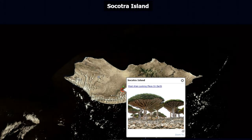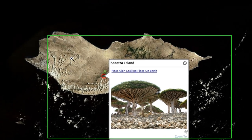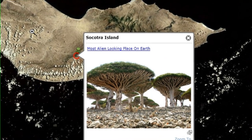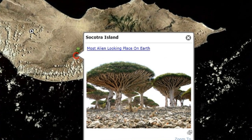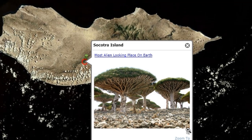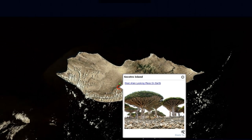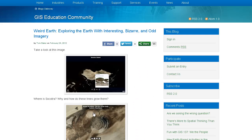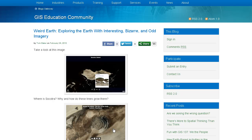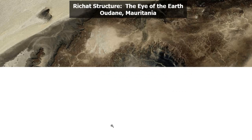Take a look at this image. Socotra Island — some say it's the most alien-looking place on Earth. Take a look at these trees. That's fascinating. Where is Socotra? Why and how do these trees grow there?